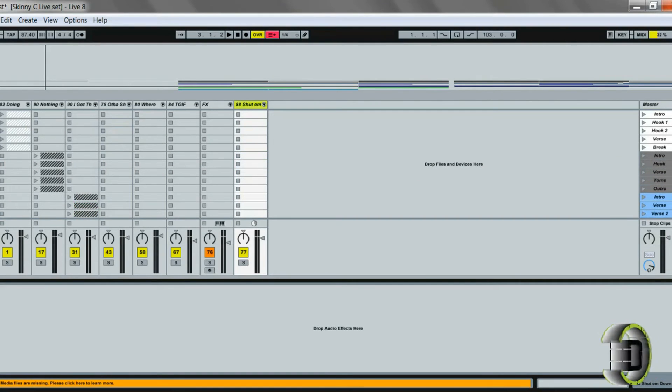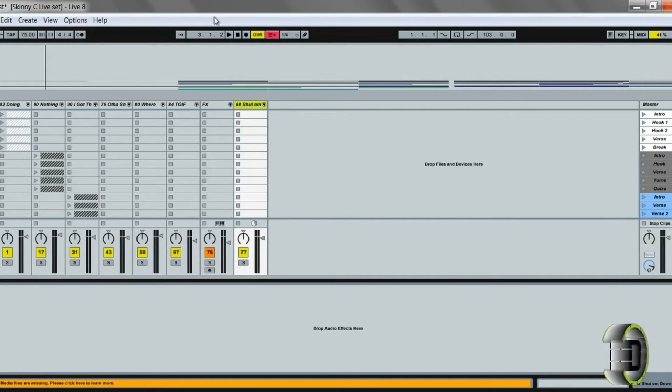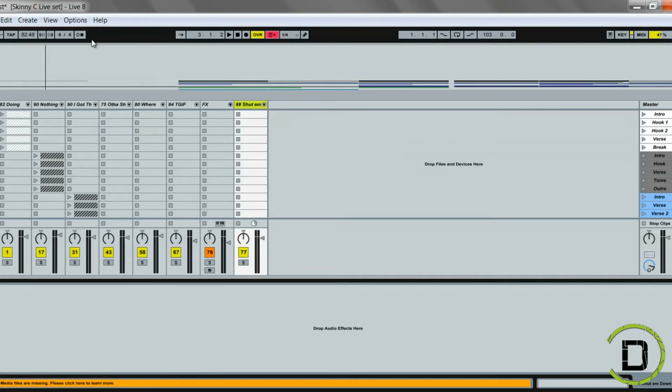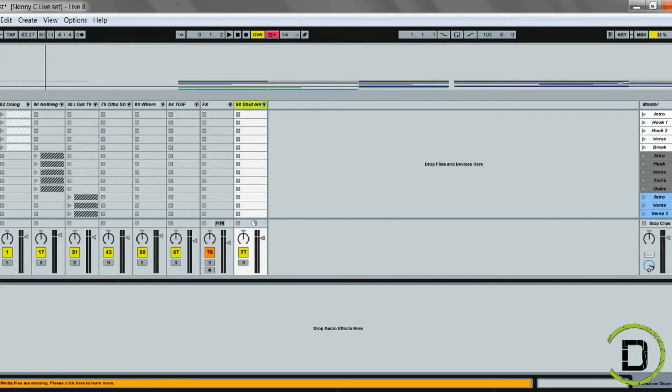Another cool thing that I did with the custom mapping is I set my tempo to a knob. So what I can do instead of having to come up here and click or drag and change the tempo, I can simply just turn a knob and dial in the tempo or close to the tempo that I want.